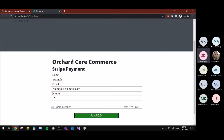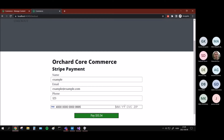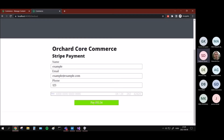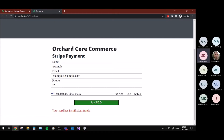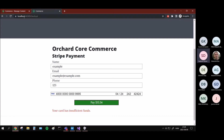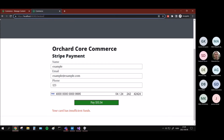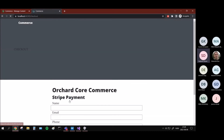In the Stripe documentation we can find some test credit cards. First we can use one that will be declined — so this will not work. Stripe has some different cards with different error messages; this one is insufficient funds. We can get the error message from the API and display it here. As you can see, if we go back to the cart, it's still the same — nothing happened.